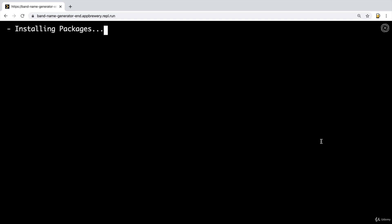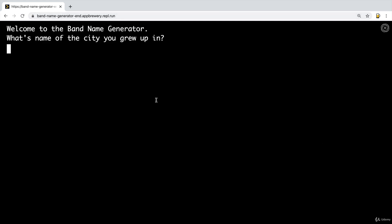So you can also head over to this web address, band-name-generator-end.appery.repl.run. Alternatively, if you didn't want to type that whole line of URL in, you could also go to the previous lesson where I showed you where the course resources are. And we've got links to all of these resources where you can just click on it and head over there straight away.